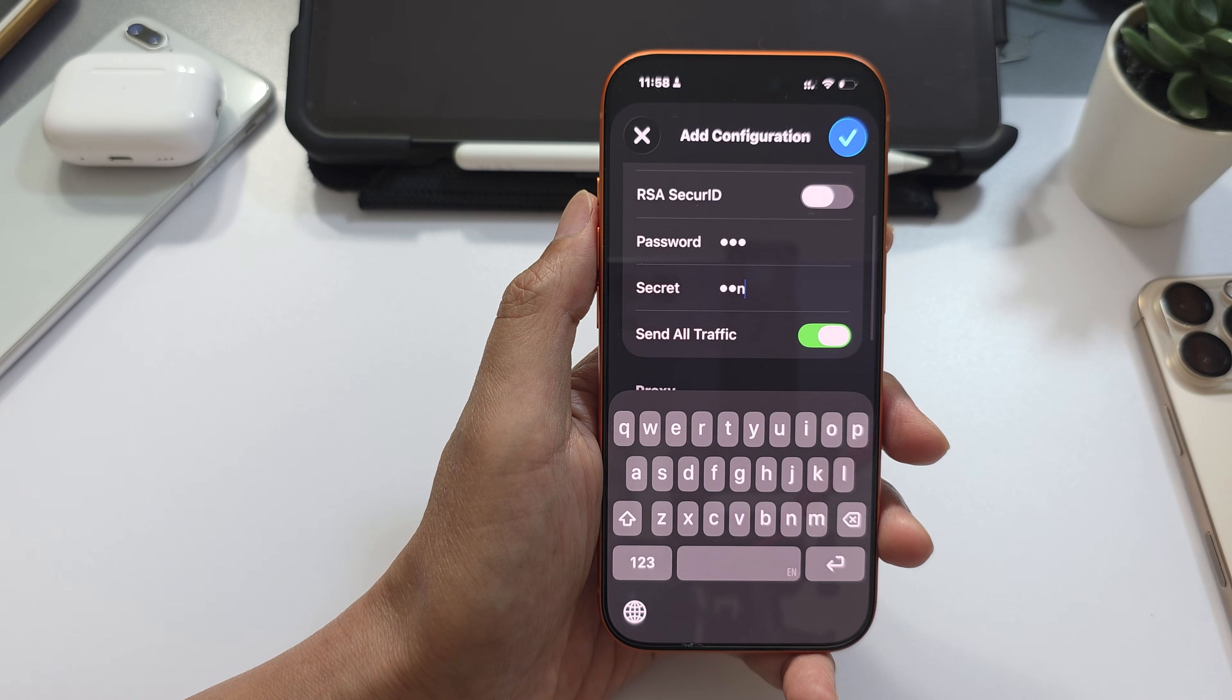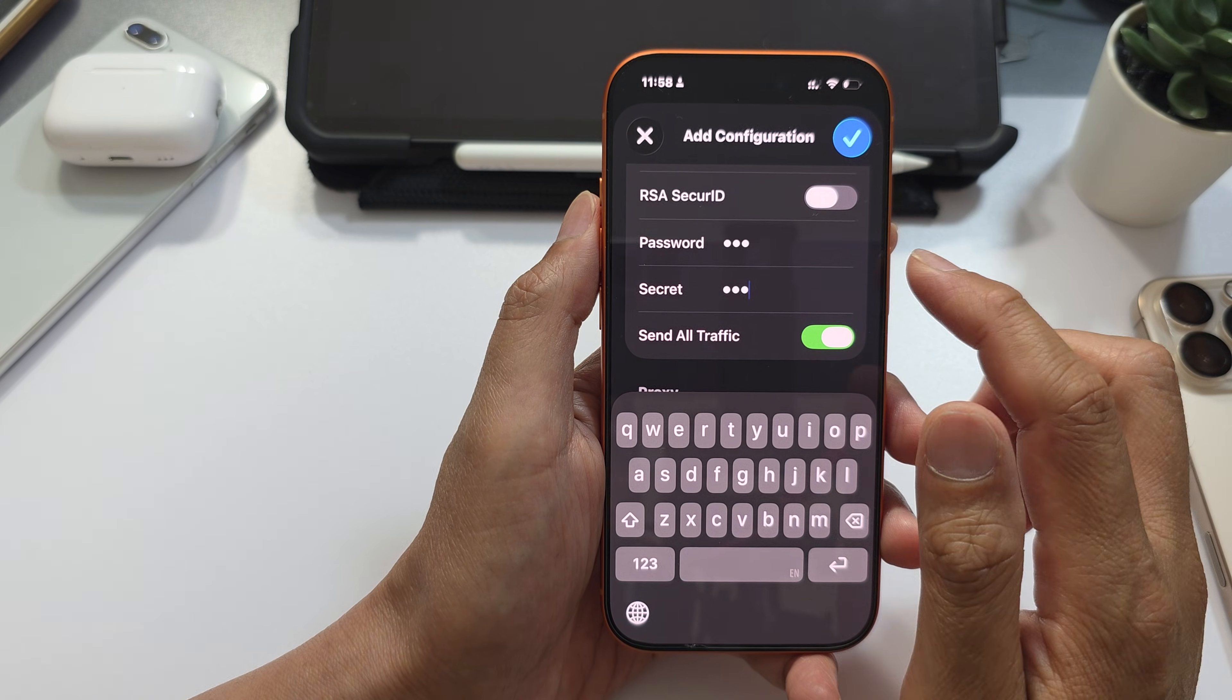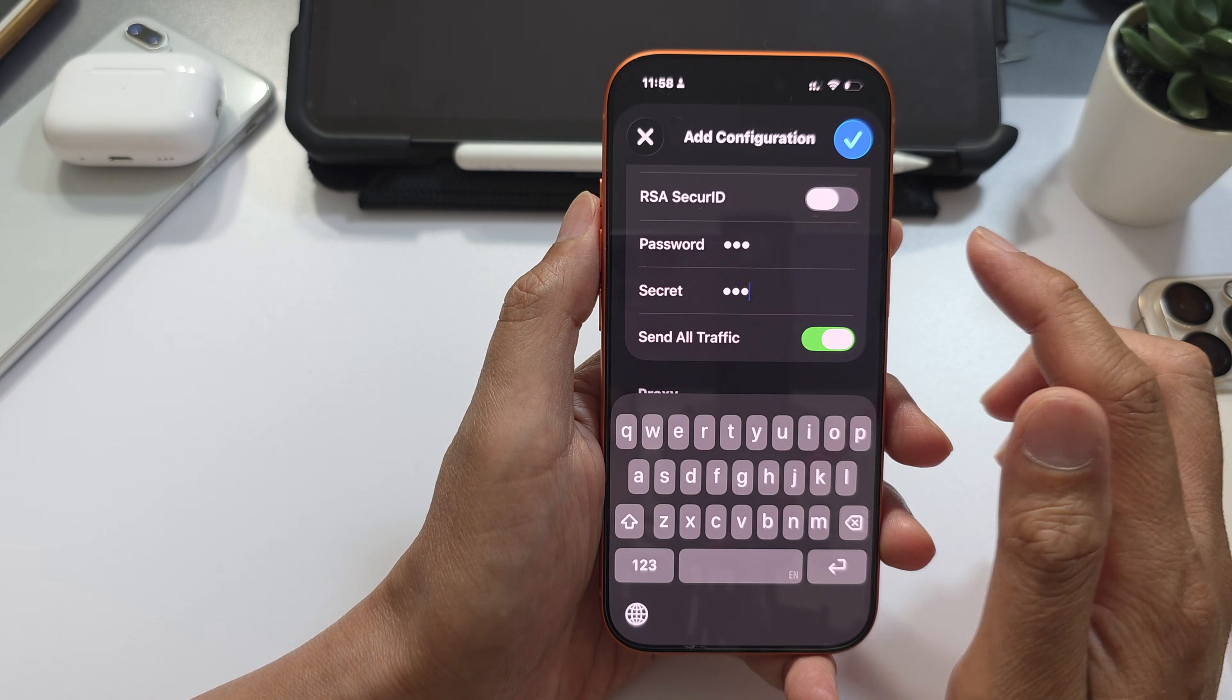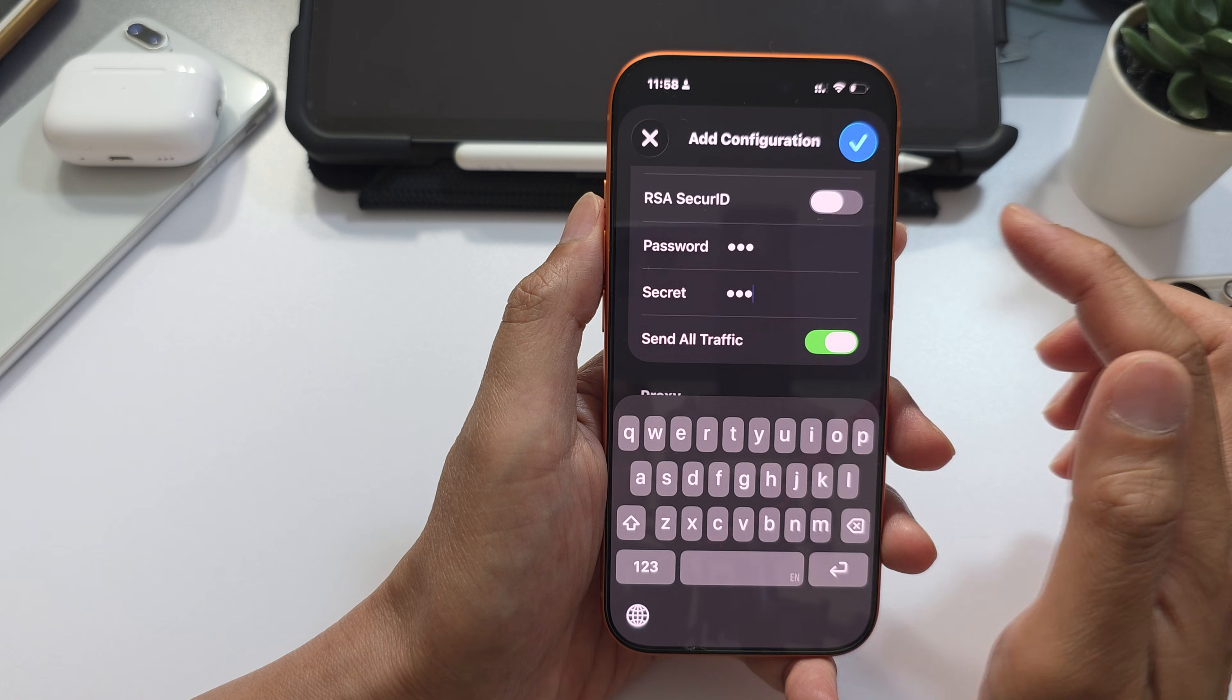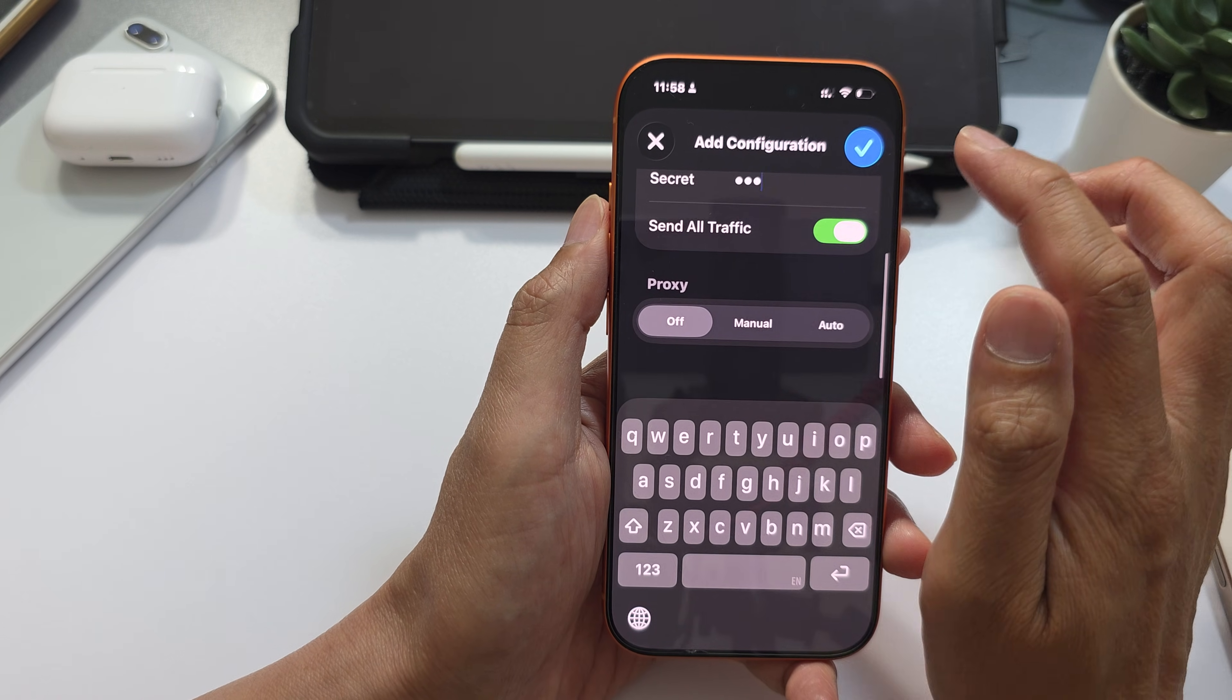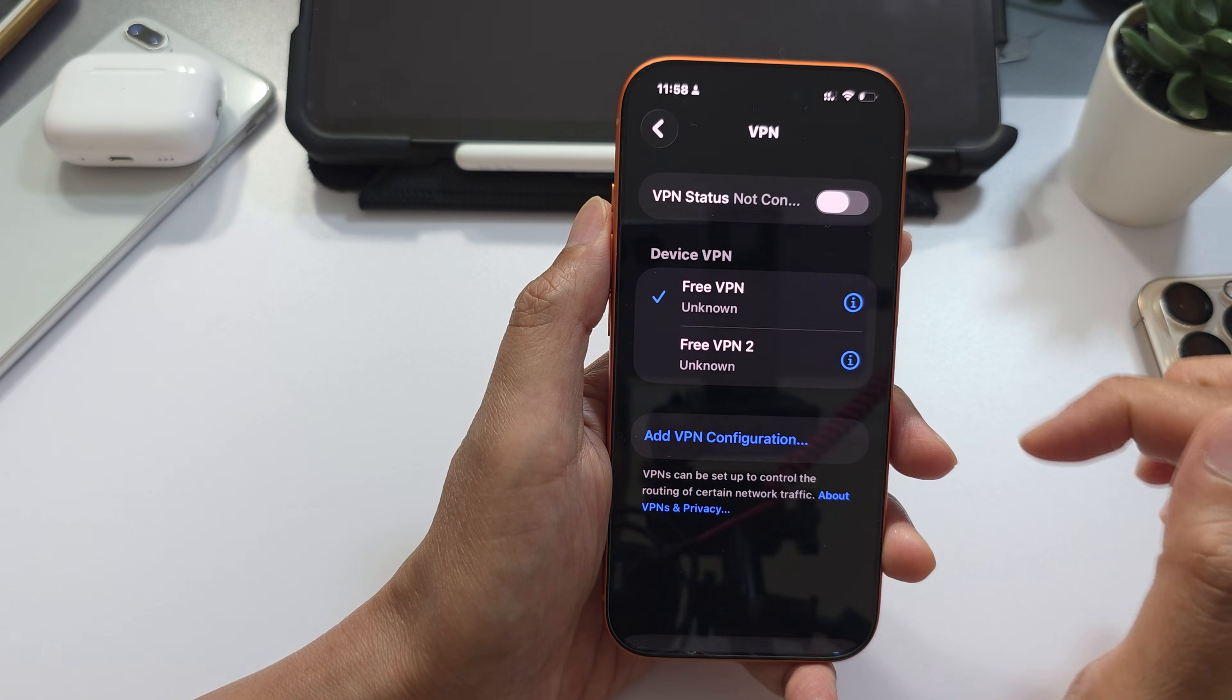At the end of the video, I will show you a website where you can get a list of free VPNs that you can use. Now tap on the Done button at the top.